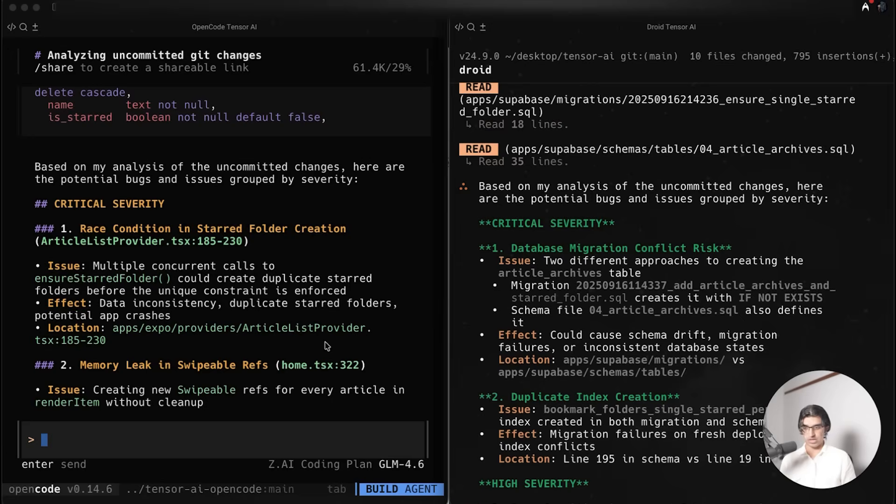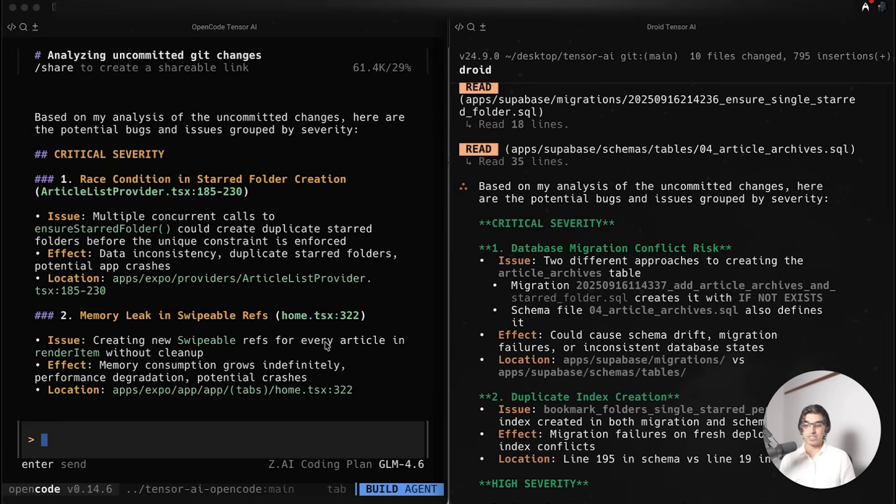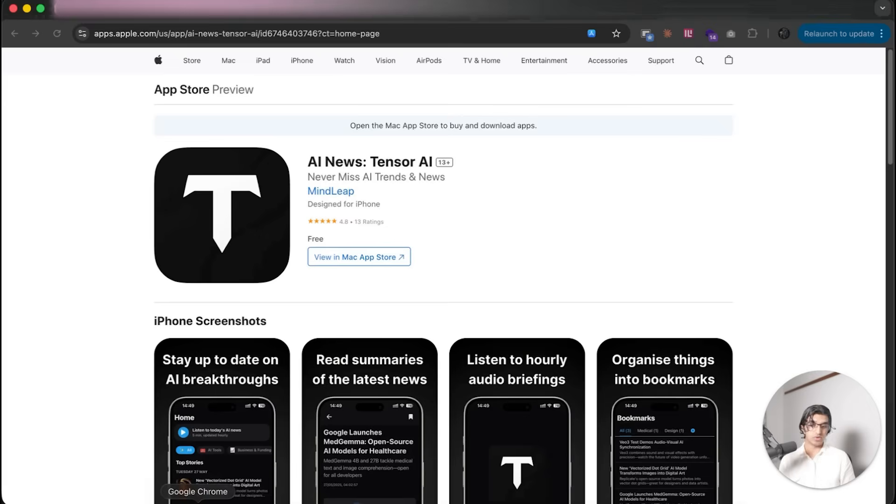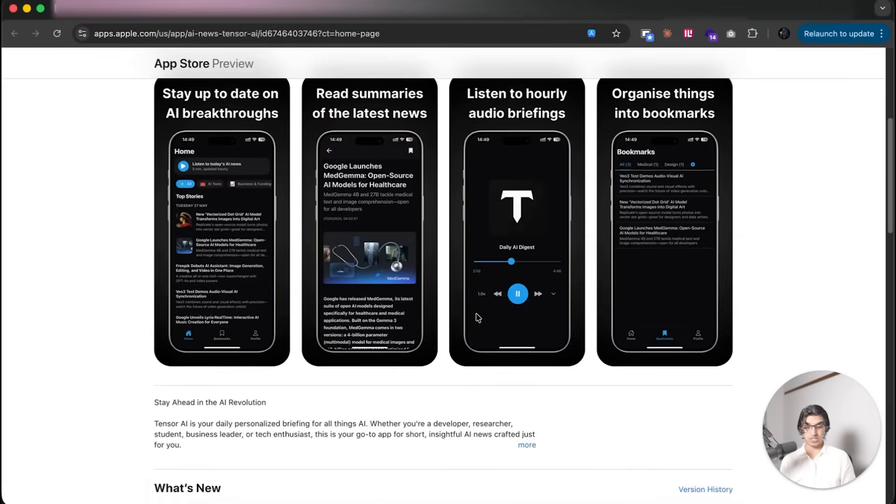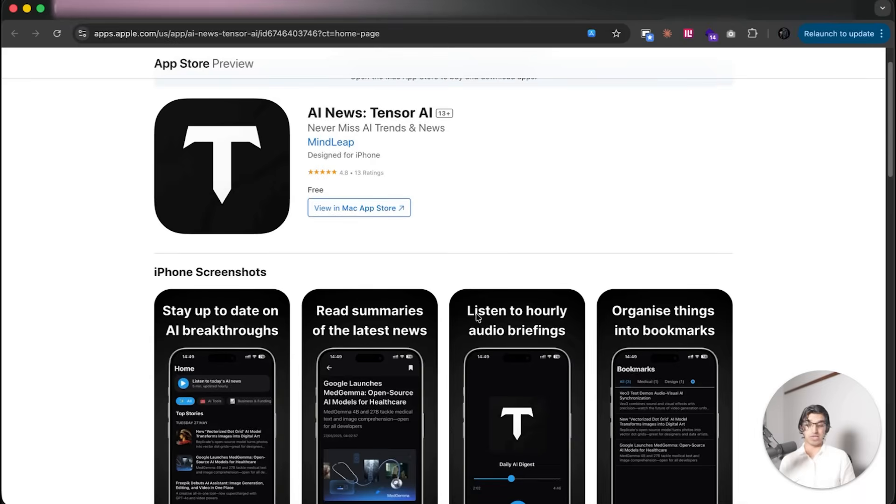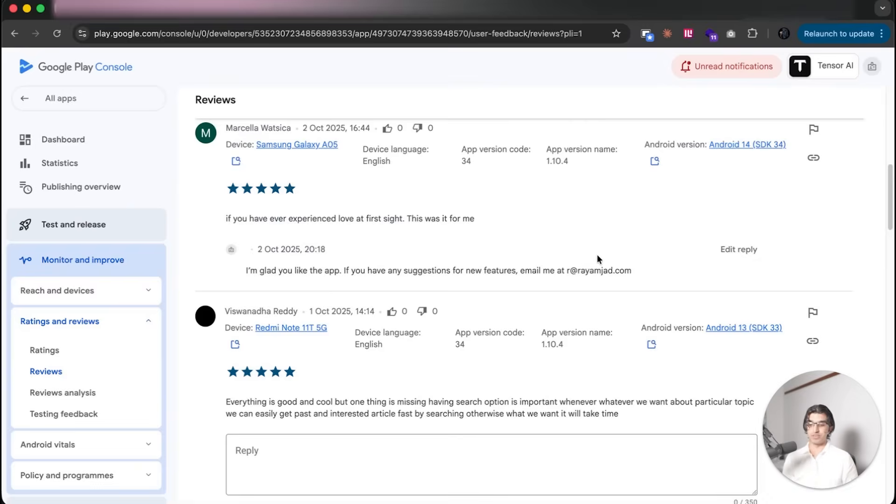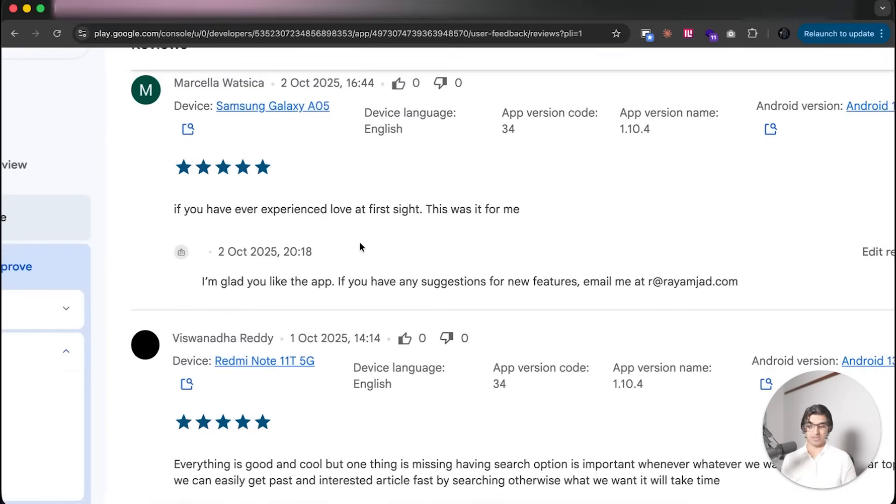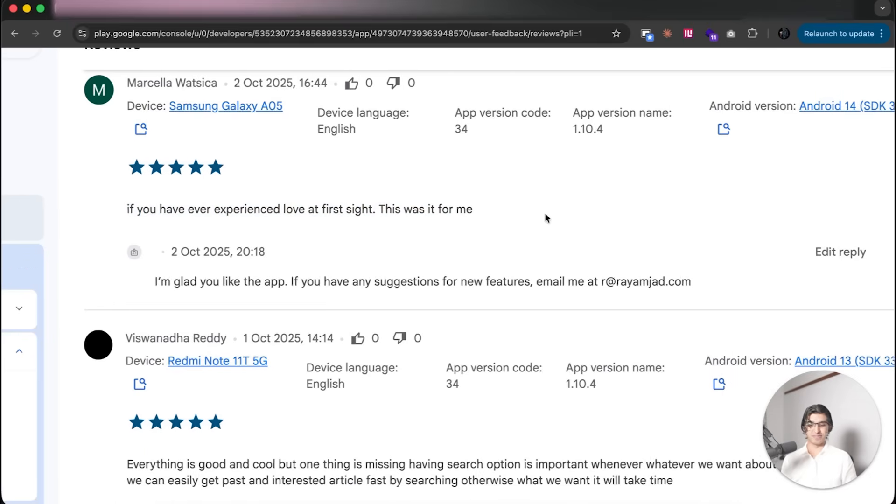Another thing I got Droid and OpenCode to do with GLM 4.6 is find some bugs in my application TensorAI. If you don't know, that's my free AI news application that you can see on the App Store. There's a link down below to download it, and it has some pretty good reviews. Someone said 'if you have experienced love at first sight, this was it for me.'